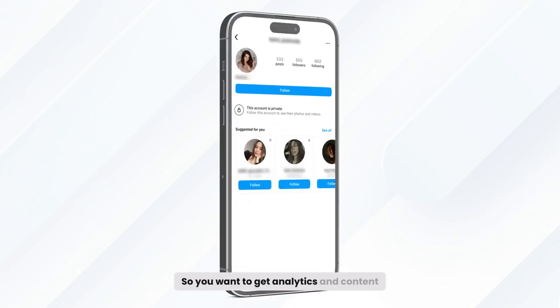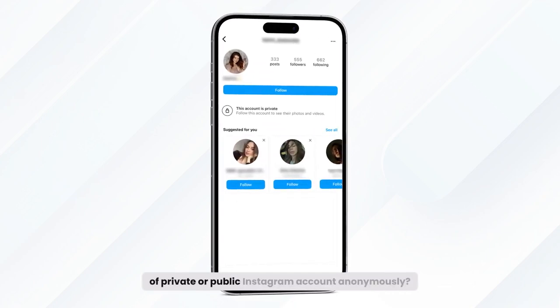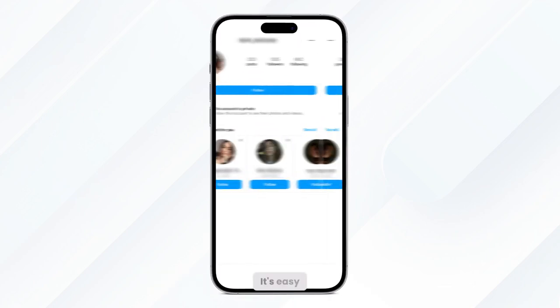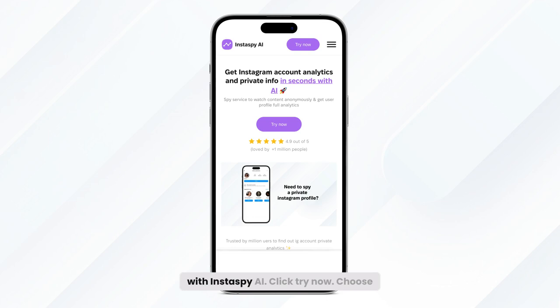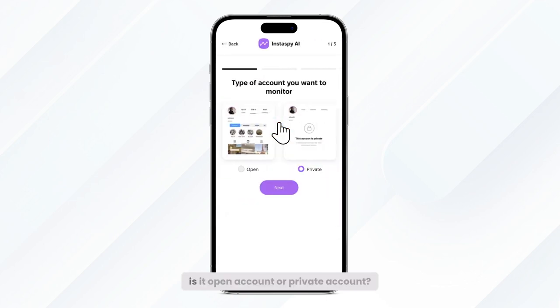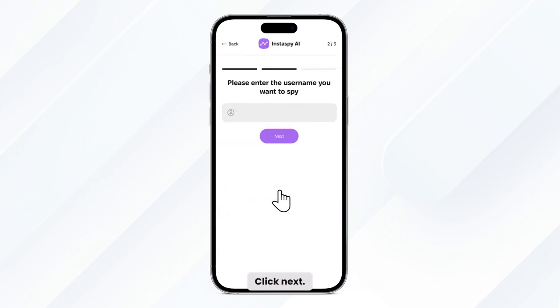So you want to get analytics and content of a private or public Instagram account anonymously? It's easy with InstaSpy AI. Click Try Now. Choose if it's an open account or a private account. Click Next.